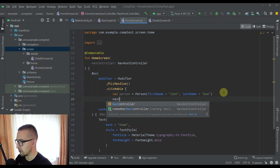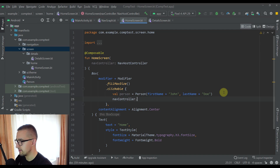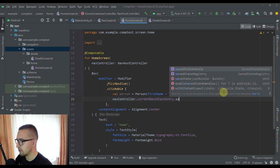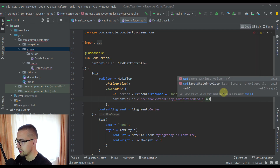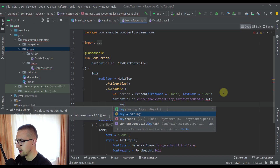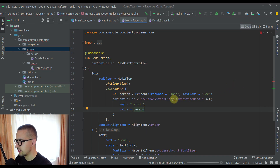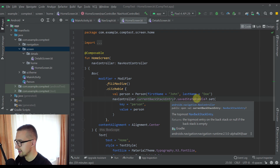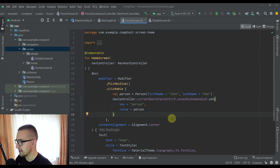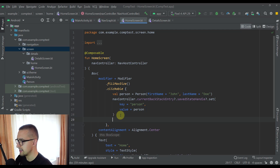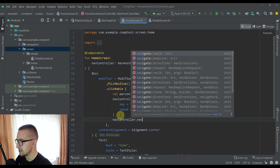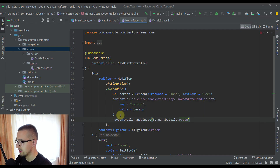Below that I'm going to call navController.currentBackStackEntry, then call savedStateHandle, and call the set function. Here we need to specify the key — let's use the key "person" — and the actual value will be our Person object. We also need to specify a question mark because currentBackStackEntry is nullable, and savedStateHandle is nullable as well. After we set that Person object to the saved state handle, we then navigate to our detail screen using navController.navigate(DetailScreen).